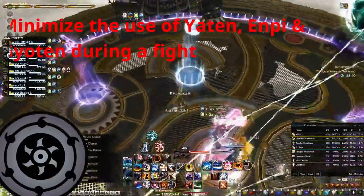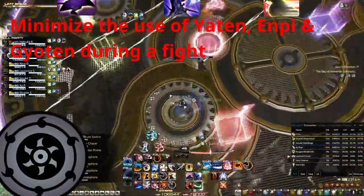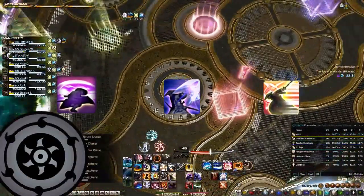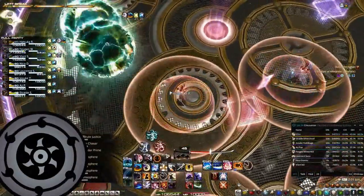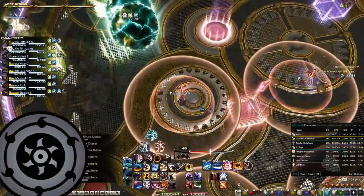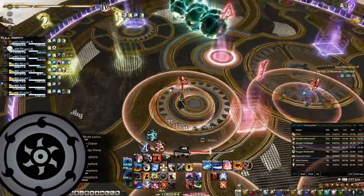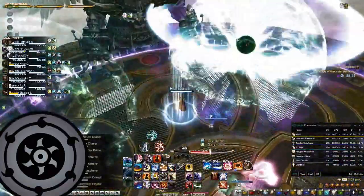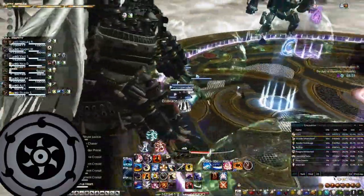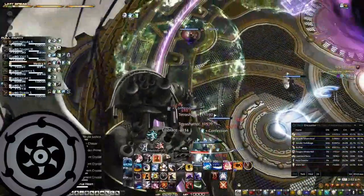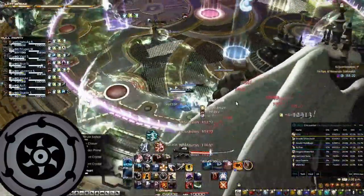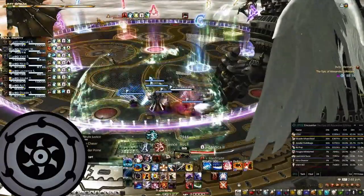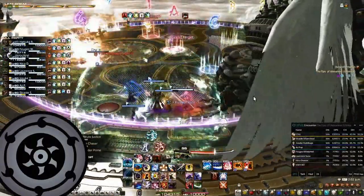Optimization tip number 8: Yaten and Gyoten. Minimize the use of Yaten even as a filler, as it causes you to disengage from the boss and it is Kenki neutral. Make sure you do not Gyoten to the boss after a Yaten in cases whereby you do not lose an auto attack and you keep your GCD rolling. You should always use Gyoten in cases where it would earn you an extra GCD.